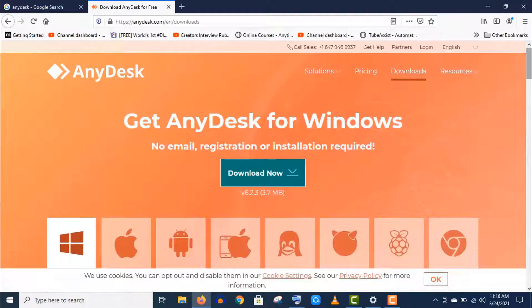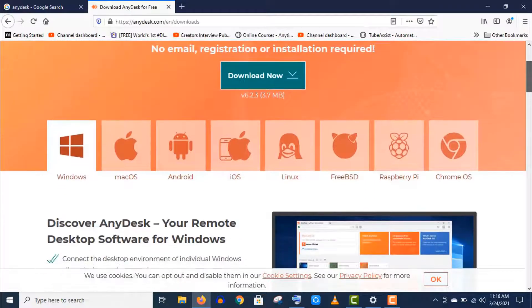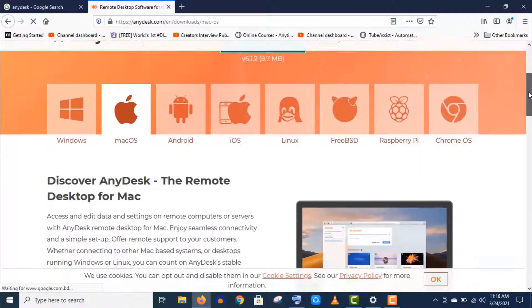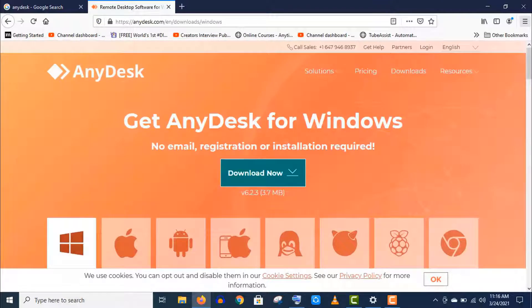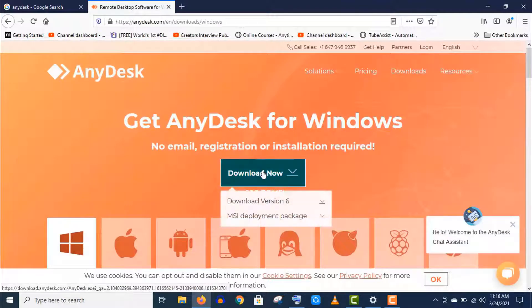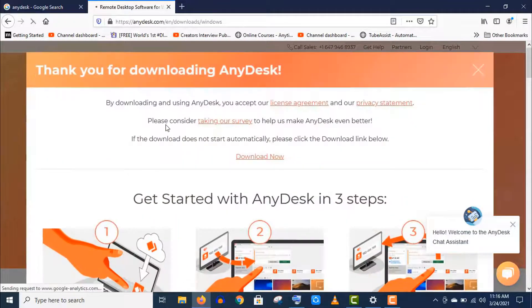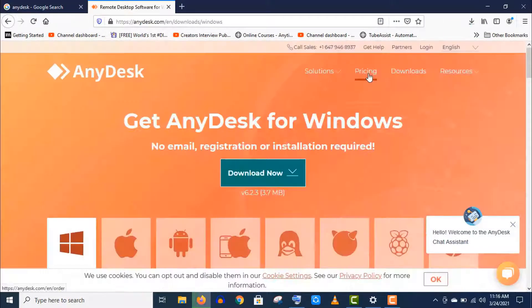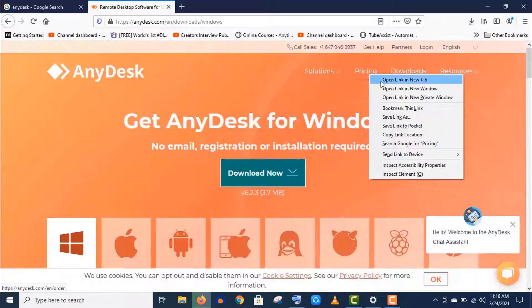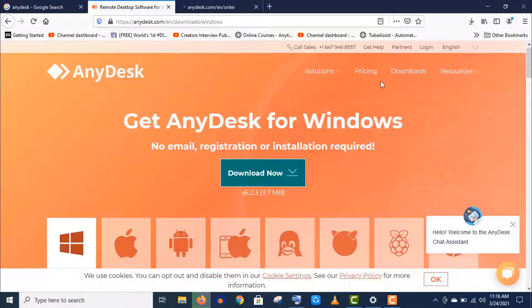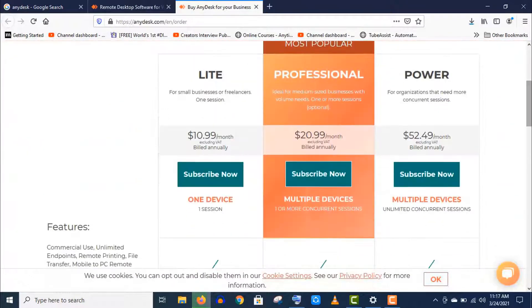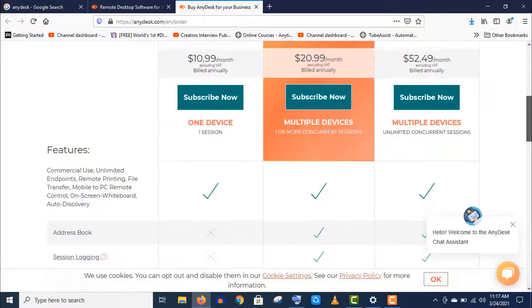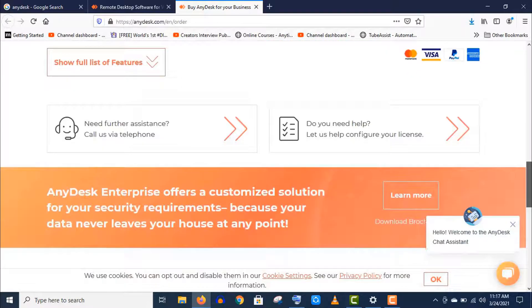But if you click on this download menu, then you will find download options for almost all operating systems. So choose your preferable one and click on download. If you intend to use this program professionally for your business, then I will recommend you to buy any of these plans.